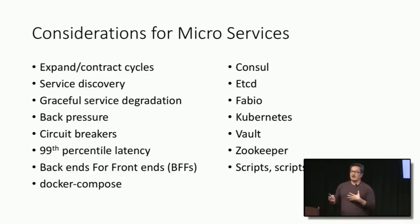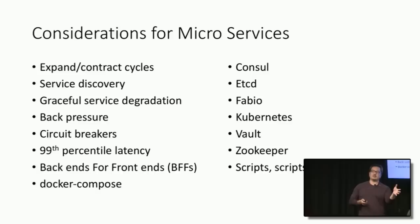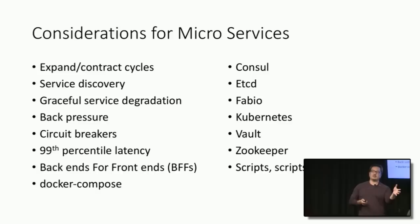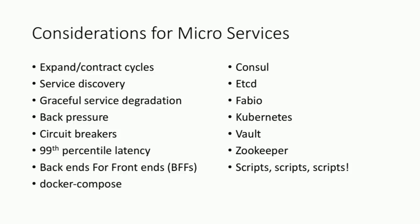There was a whole who-is-who of things that I had to learn and convey to the team so they could effectively work in the microservices world. Just a small list of these things: folks had to be aware of expand-contract cycles because you've got services depending on each other. And how do these services find each other? What happens if a service is down and I need to keep going? There's a whole bunch of technologies now, app services like Consul, Etcd, Fabio, Kubernetes, that the team has to be at least moderately familiar with.